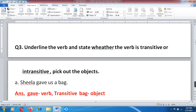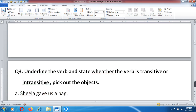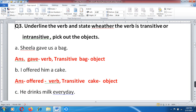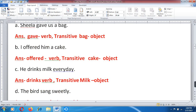Question number 3: Underline the verb and state whether the verb is transitive or intransitive, and pick out the object. We need to identify the verb in each sentence and determine whether it is transitive or intransitive. A. Sela gave us a bag — 'gave' is the verb, transitive, and 'bag' is the object. B. I offered him a cake — 'offered' is the verb, transitive, and 'cake' is the object. C. He drinks milk every day — 'drinks' is the verb, transitive, and 'milk' is the object.